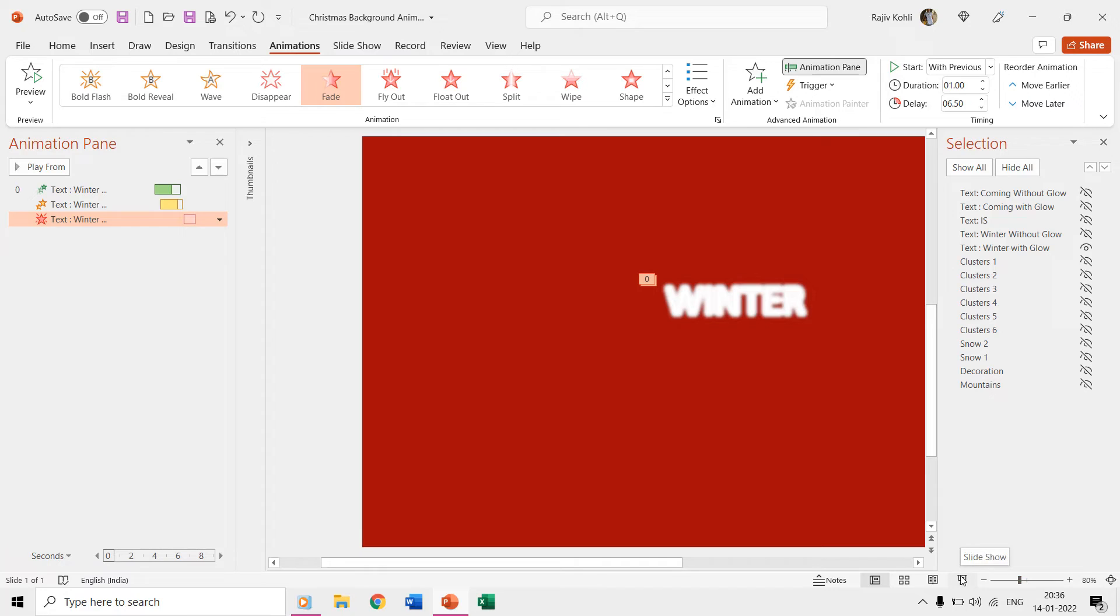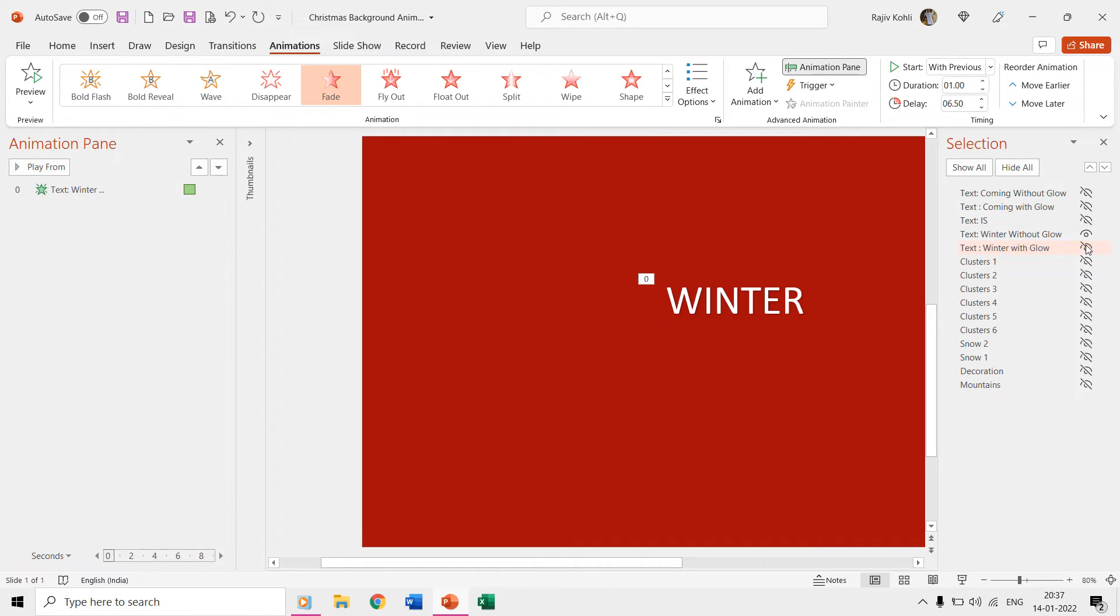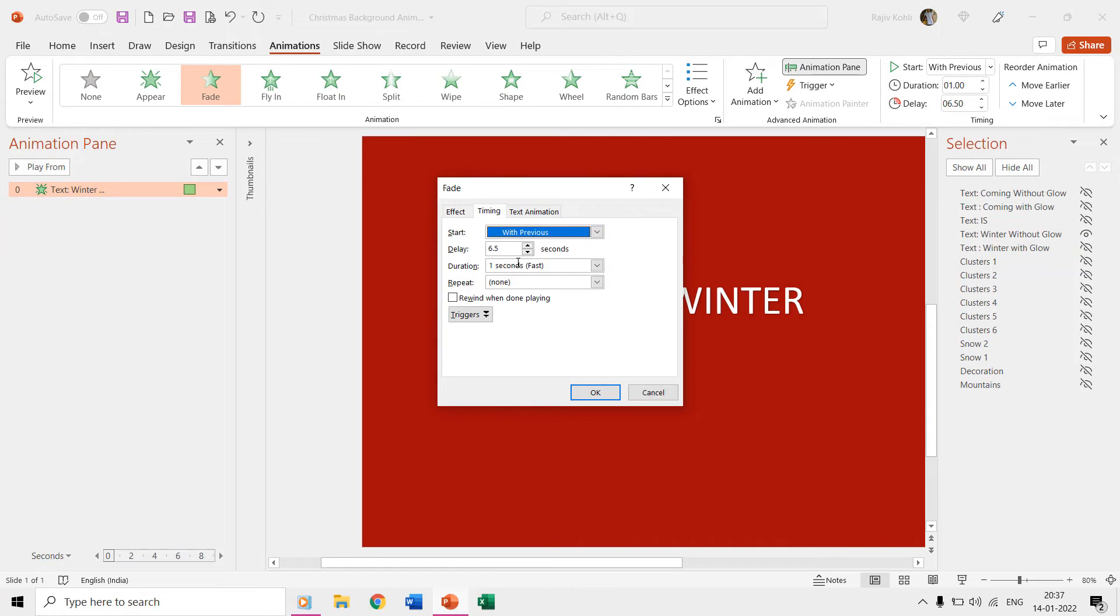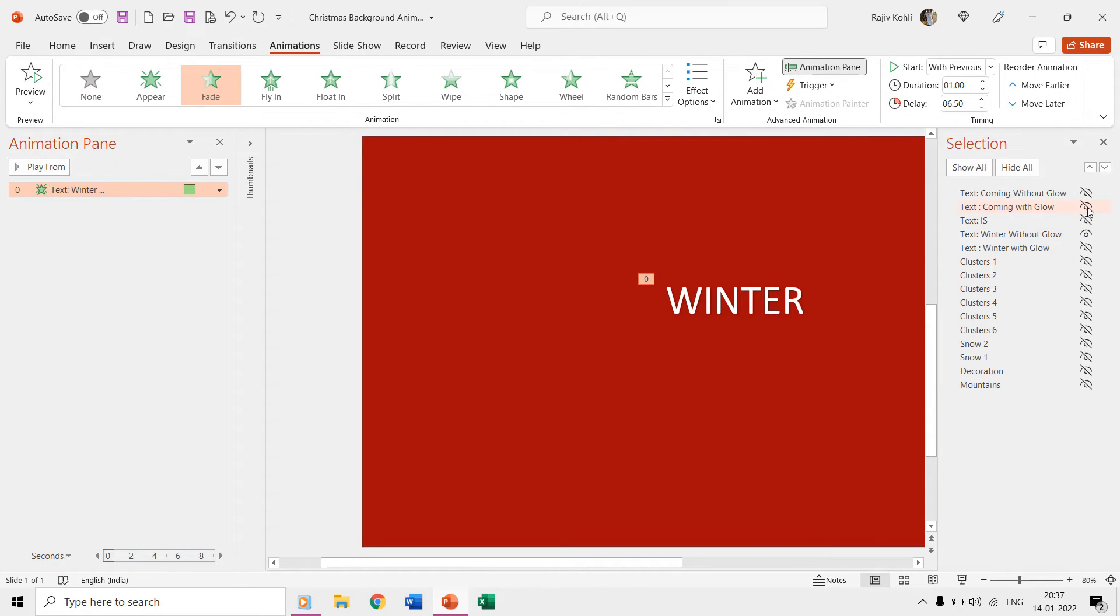Immediately after the glowing text fades out, the normal text will appear at 6.50 seconds. We then use the same animation effects for the rest of the text.